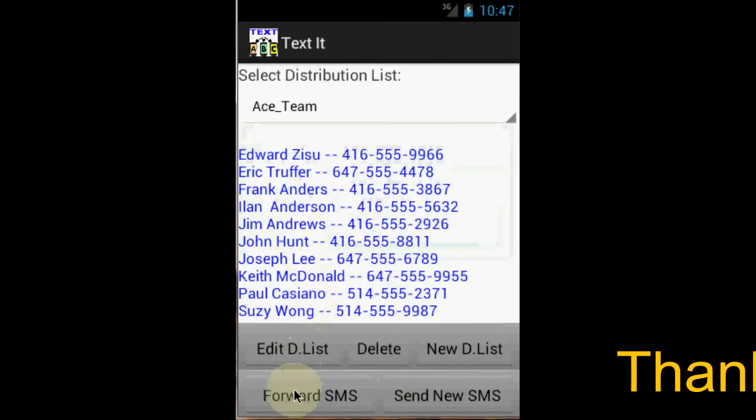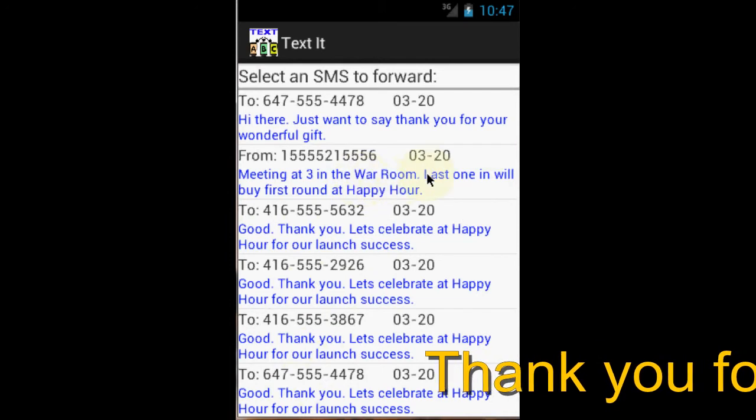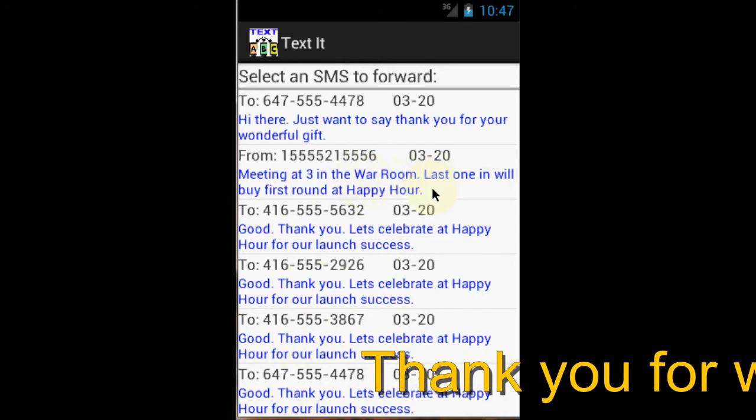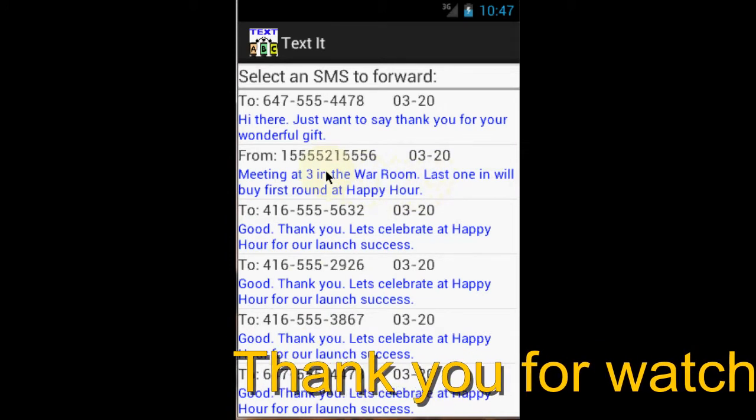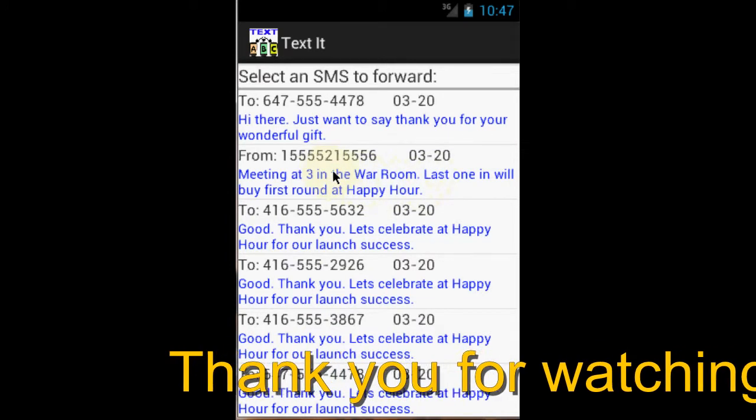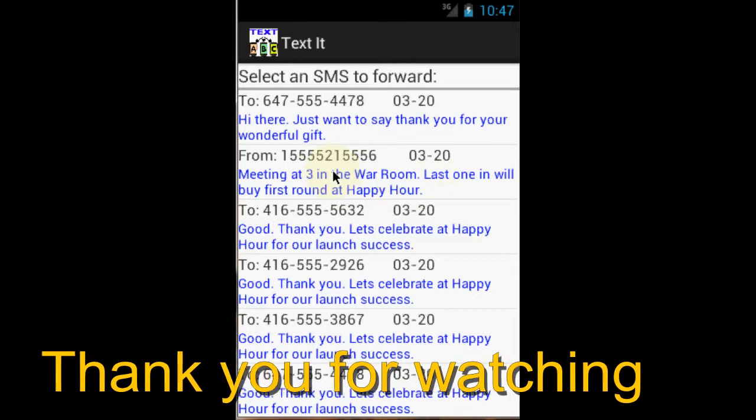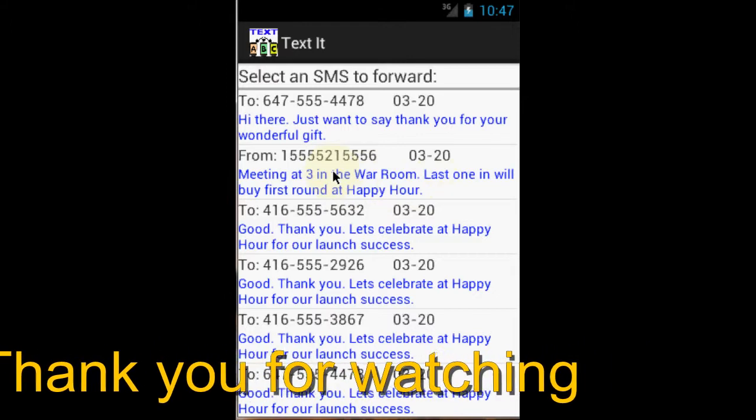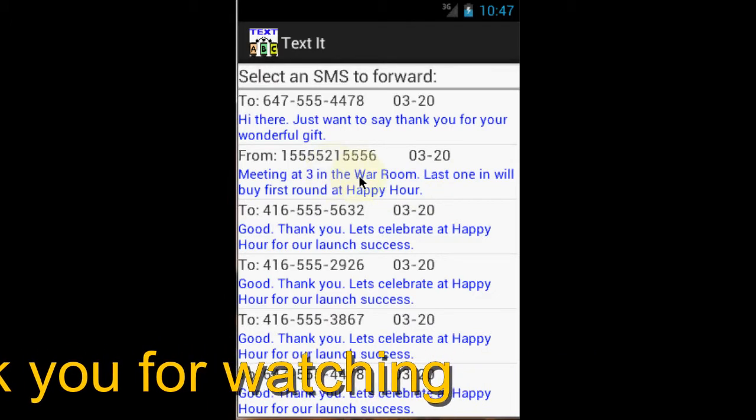Here is the meeting notice from my boss that says, meeting at three in the war room. Last one in will buy the first round at happy hour. Just click on it and the message will be on its way to 10 people.